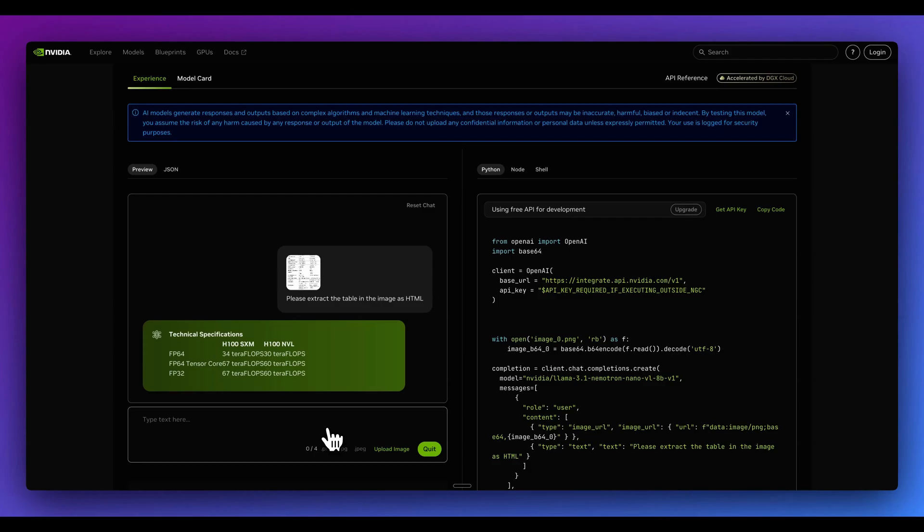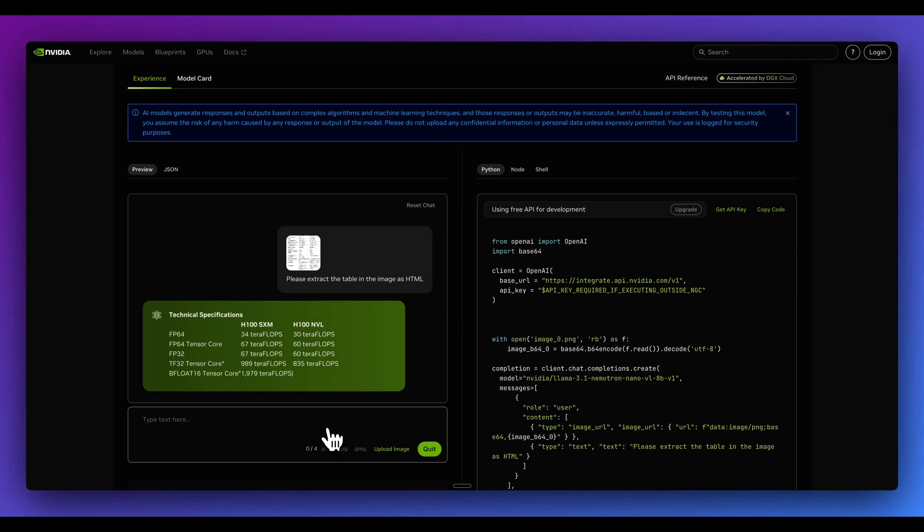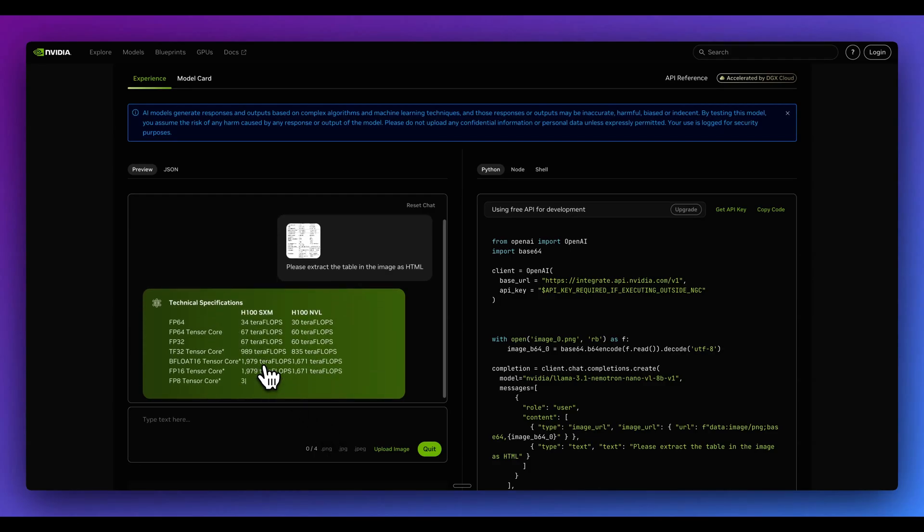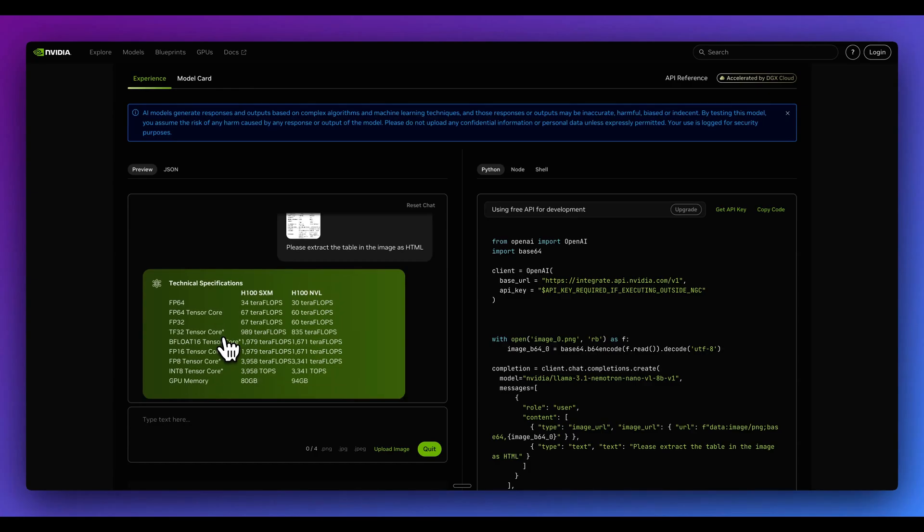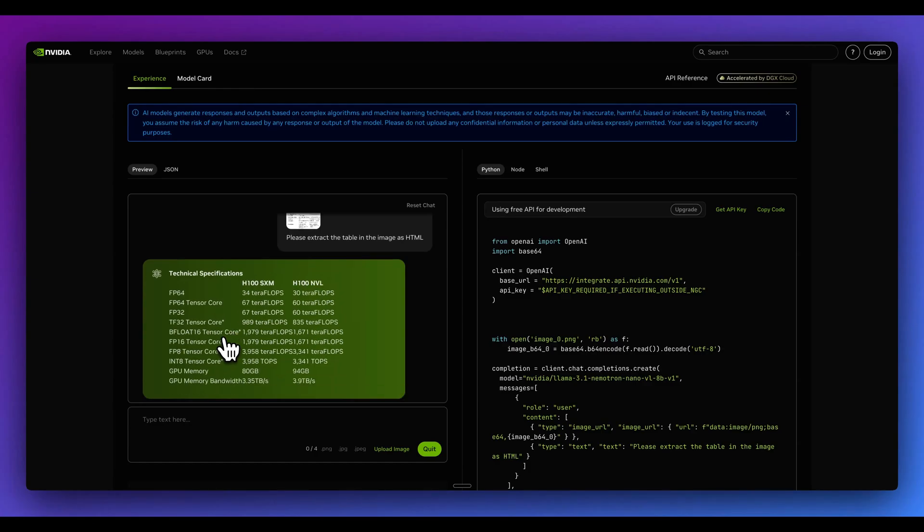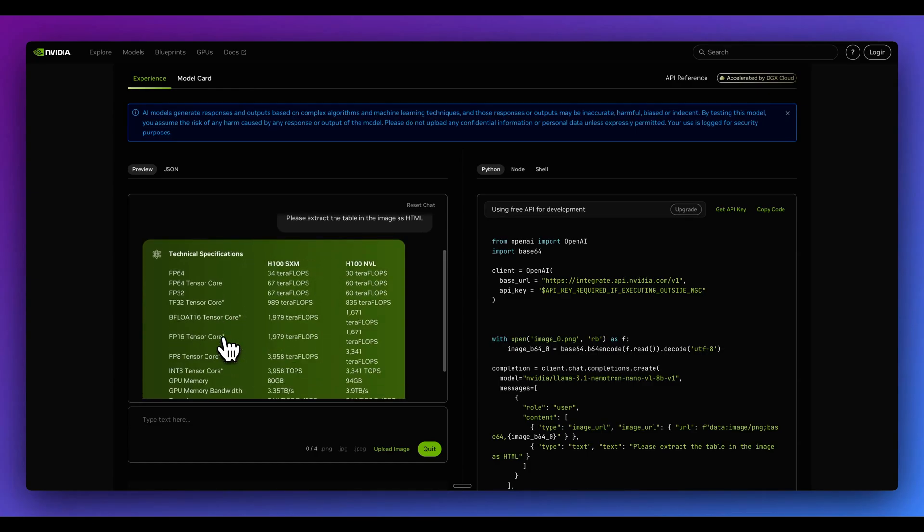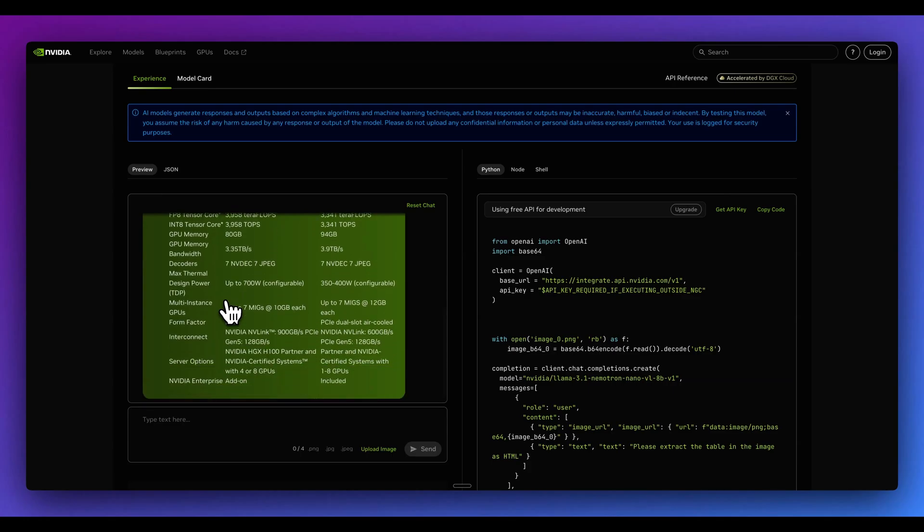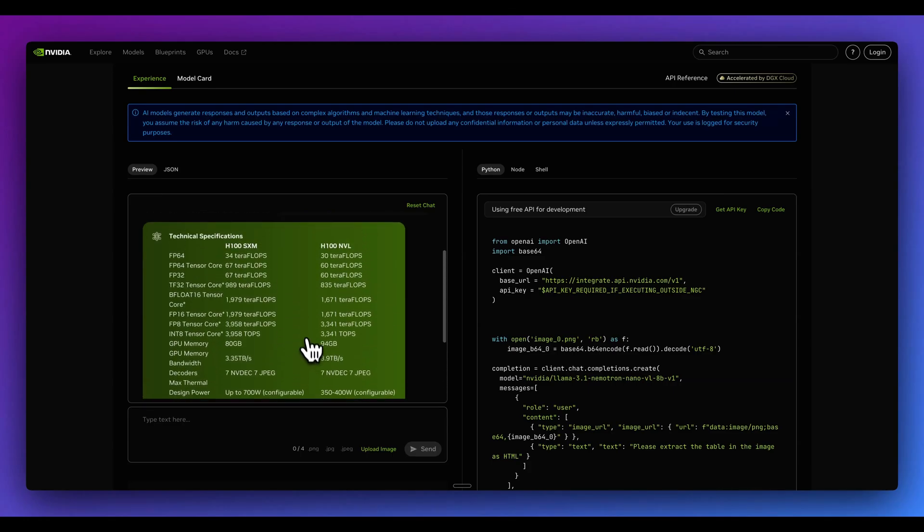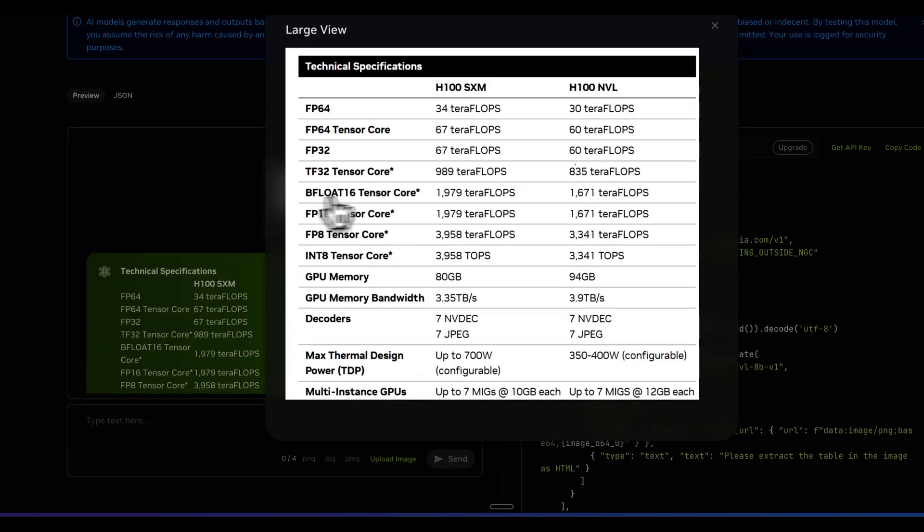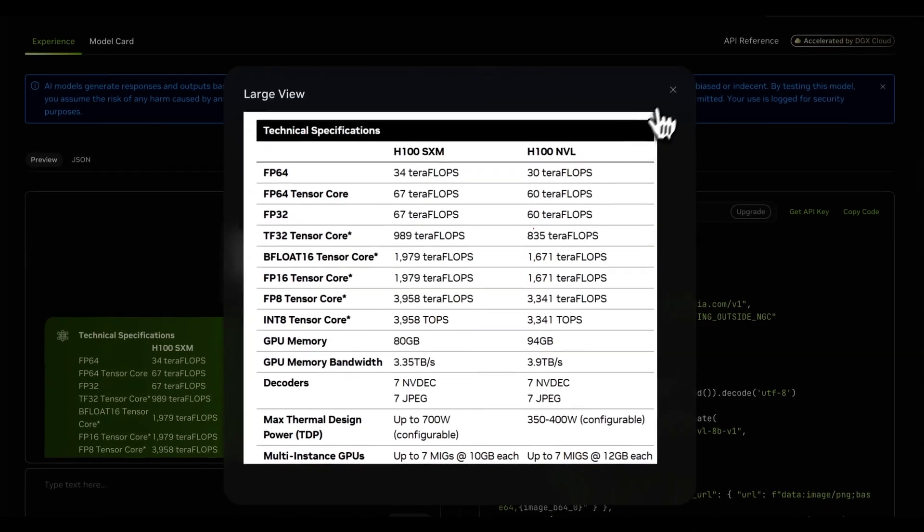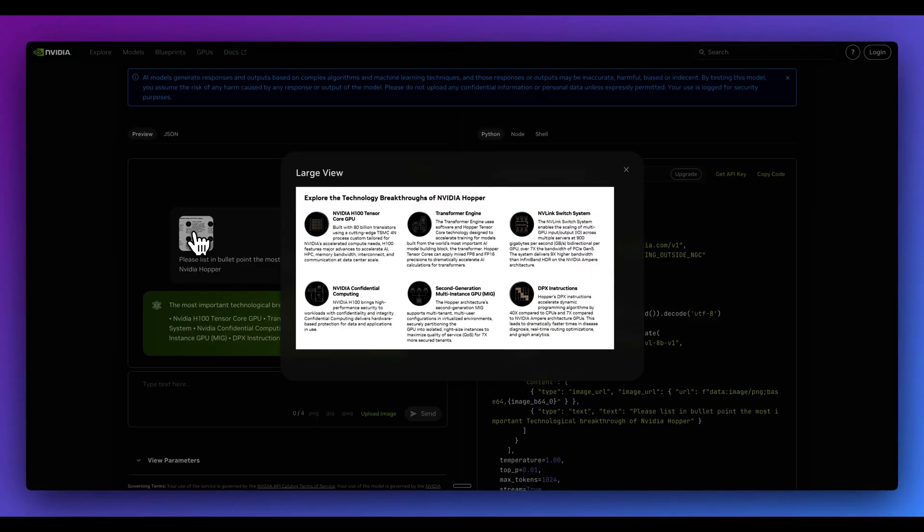Now, another handful of use cases in terms of how you could leverage a model like this. Here's an example of asking the model to extract the table in the image as HTML. Where HTML can be helpful is for things like rendering within a chatbot or potentially asking it in the form of markdown or what have you. Here we see it's streaming in this really nice HTML table of all of the different things within this technical specifications table.